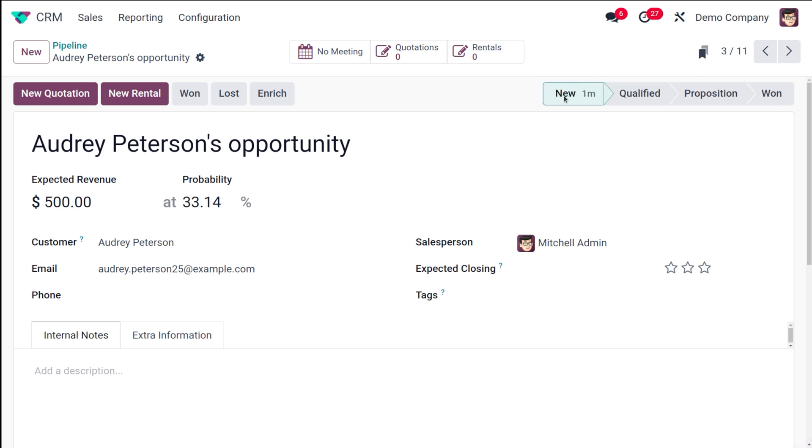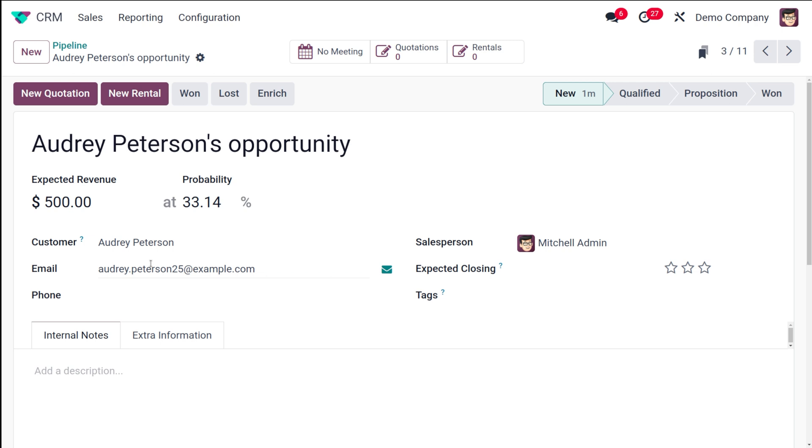You can see the expected revenue which I have given while the creation of the opportunity. Then you have this probability, that is the probability of this particular opportunity to convert it into a lead, that is the percentage on which how sure you are that this will be converted to one state.